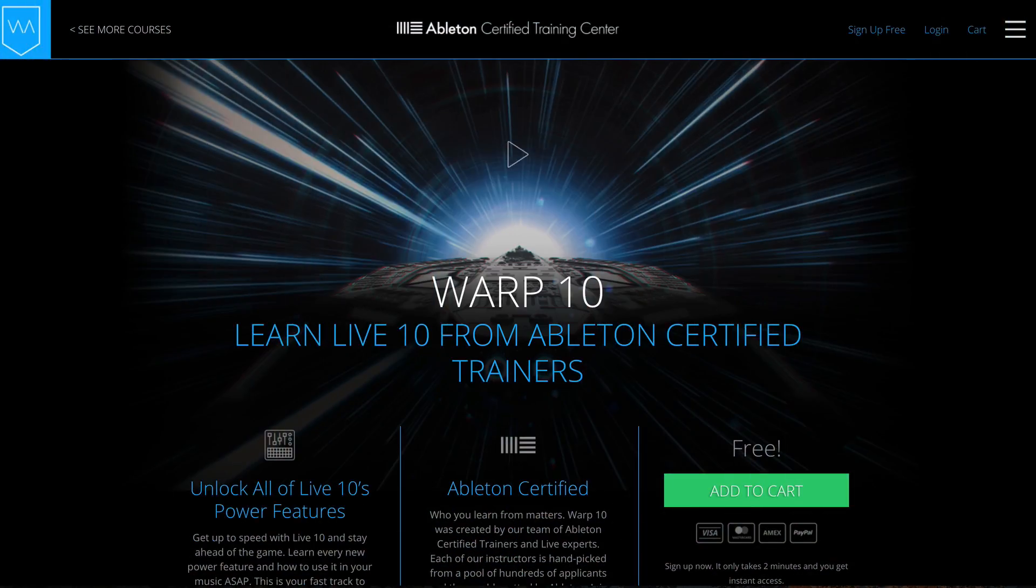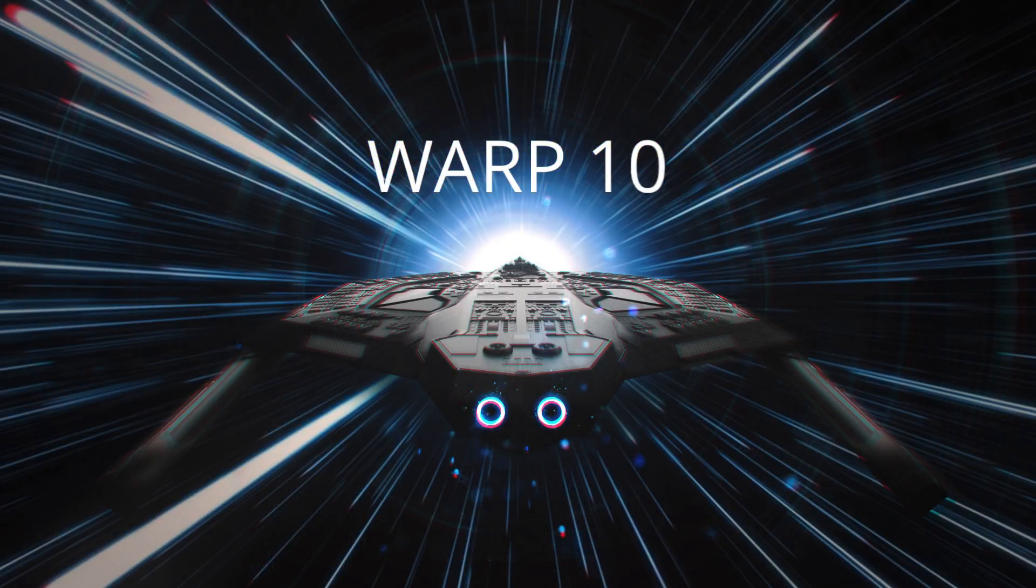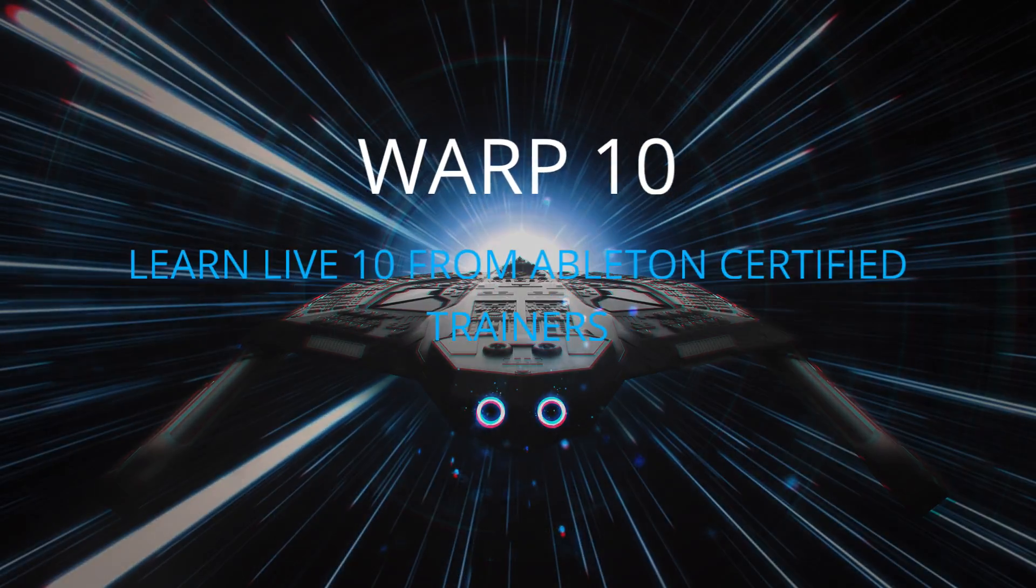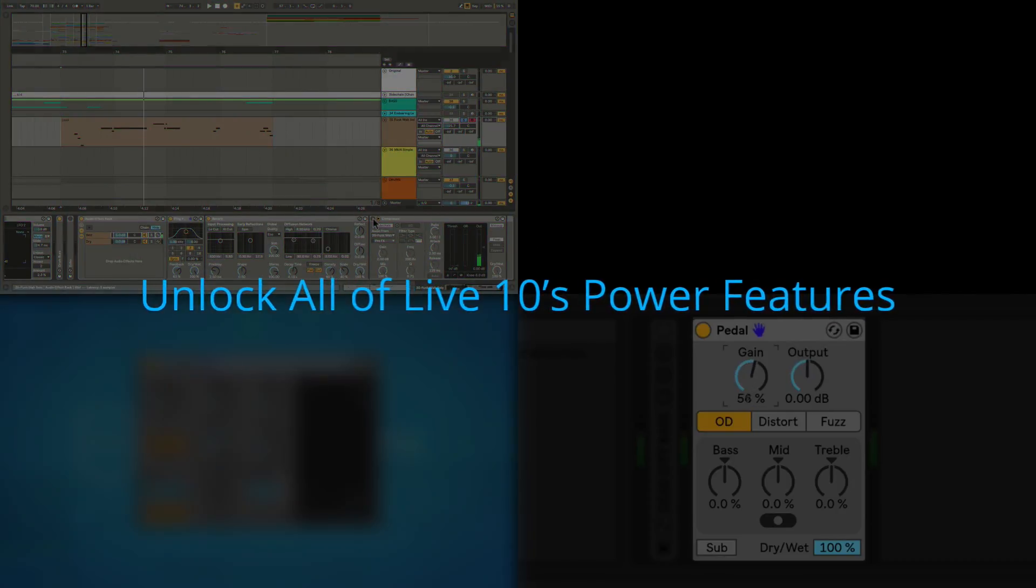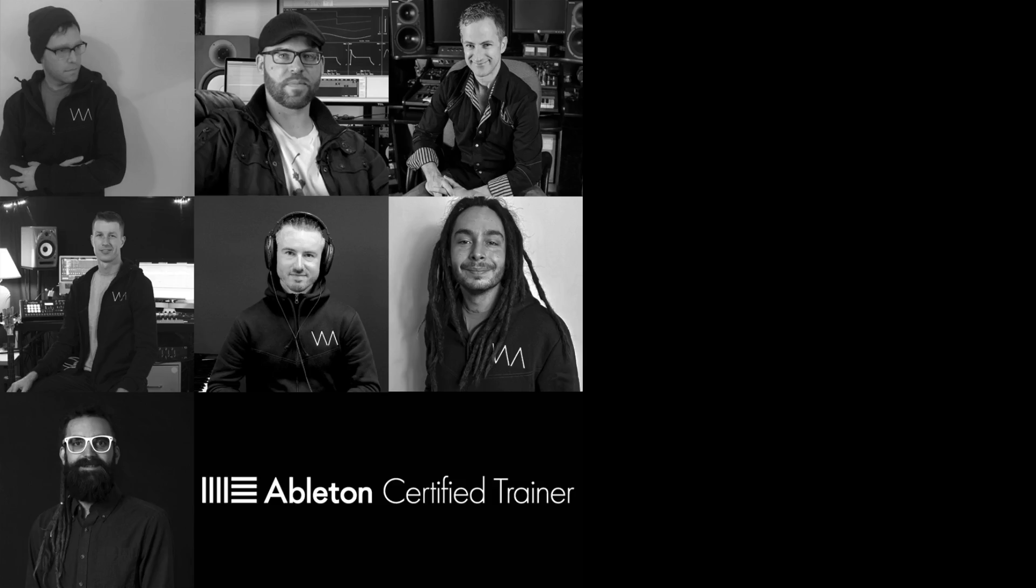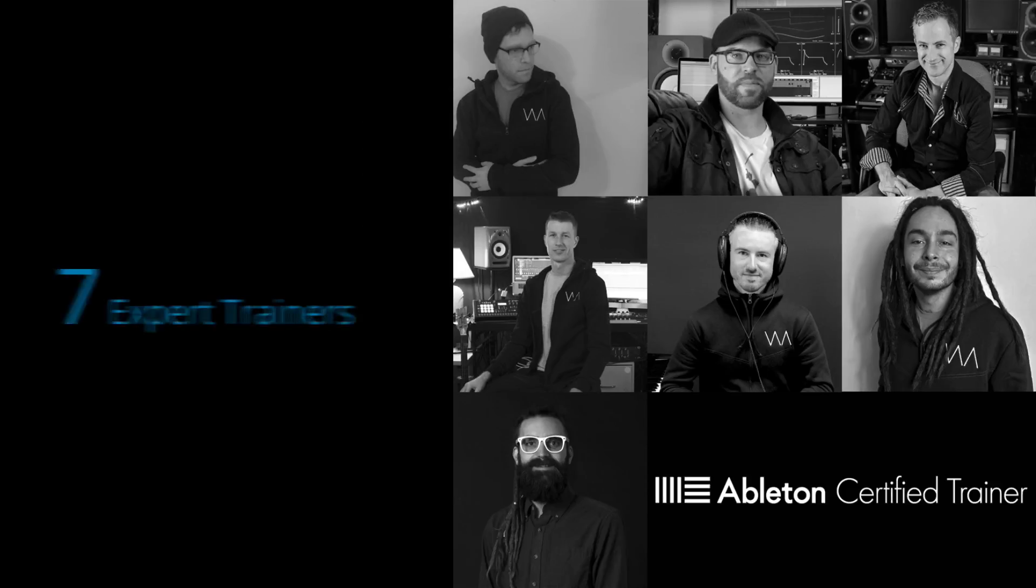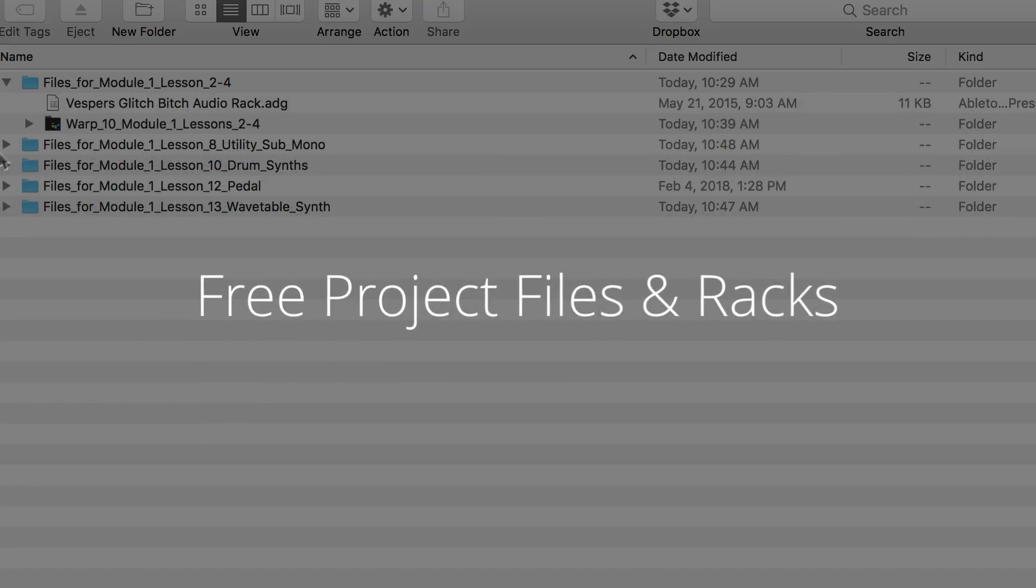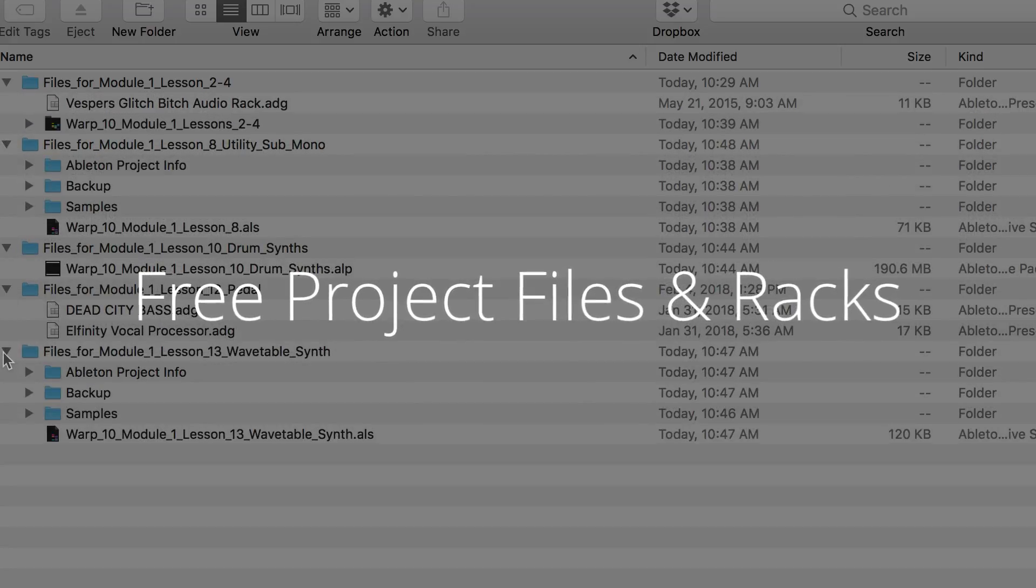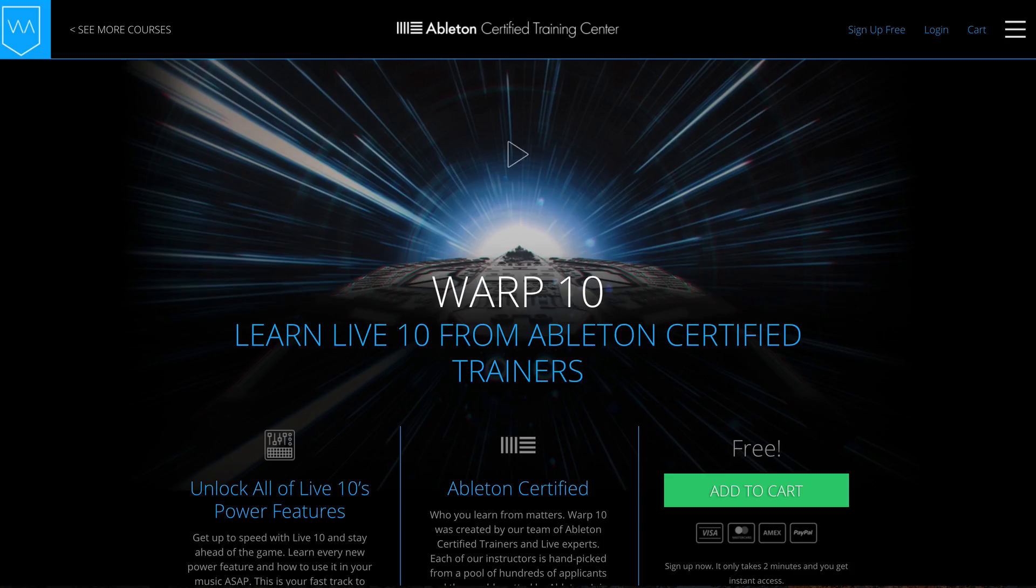If you liked what we covered in this video, we've got lots more where that came from in our free warp 10 course. Rather than wasting your precious studio time sifting through a sea of tutorials, we've put everything you want to know about Live 10 in one place. Our entire team of Ableton Certified Trainers has spent the last three months making this custom course just for you. Hop on the fast track and learn Live 10 at warp speed. Click on the link, jet over to Warp Academy, and you'll get instant lifetime access.